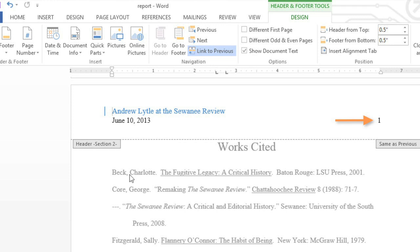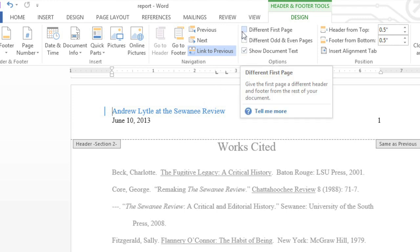There are still lots of other things that you can do on the Design tab. For example, if you want to hide the header or footer on the first page of your document, then start back up on page 2, you can select Different First Page.